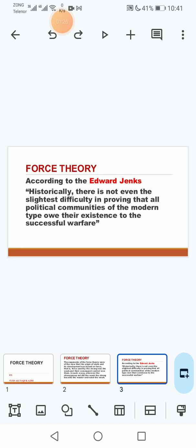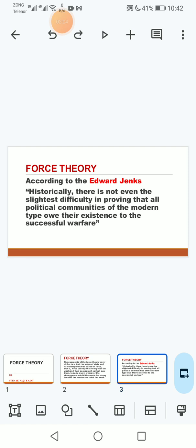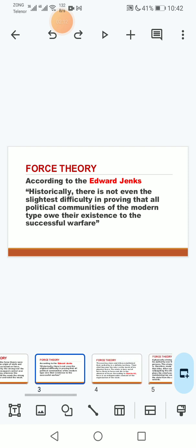According to Edward Jenks jo is ke mukhya exponent hain, Edward Jenks ke mutabiq historically there is not even the slightest difficulty in proving that all political communities of the modern type owe their existence to the successful warfare. To Edward Jenks ke mutabiq jitni bhi modern states hain wo historically agar dekha jaye to wo taqat ke bal boote par maaze vojood mein ayi hain aur garchay yeh un ki statement hai yeh exaggeration hai lekin un ka yeh khayal hai ke jitni bhi modern states hain communities hain wo taqat ke bal boote par maaze vojood mein ayi hain.